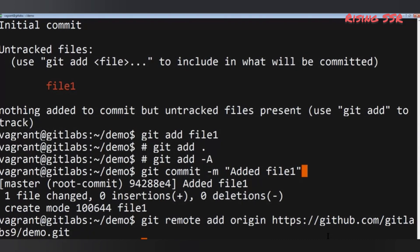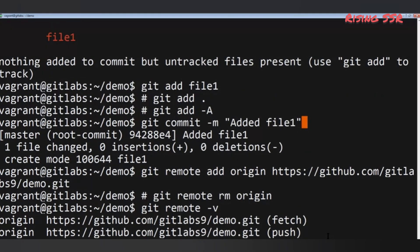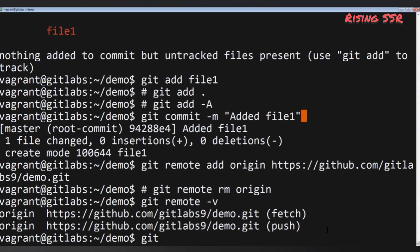If you made a mistake typing the URL, you can remove the remote address with: git remote rm origin. Then set up the remote address again using the correct URL. You can check the remote address with: git remote -v. It's a good idea to verify the address before pushing. When everything is set up correctly, push your local project to the remote repository with: git push -u origin master.